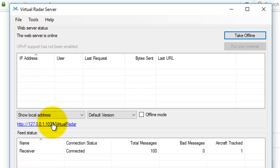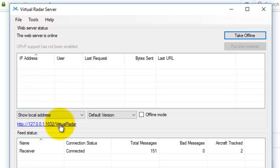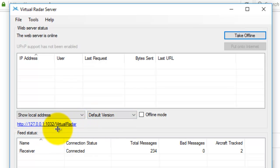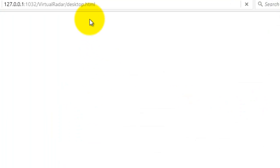Here's a link to the server. That 127.0.0.1 is the IP address for the local host on this computer — no one on the network can see this. You can change your IP address, and then people on your network can view what the Virtual Radar is picking up, so several people can look at it at the same time. This is a server — we click this link to open up Virtual Radar.